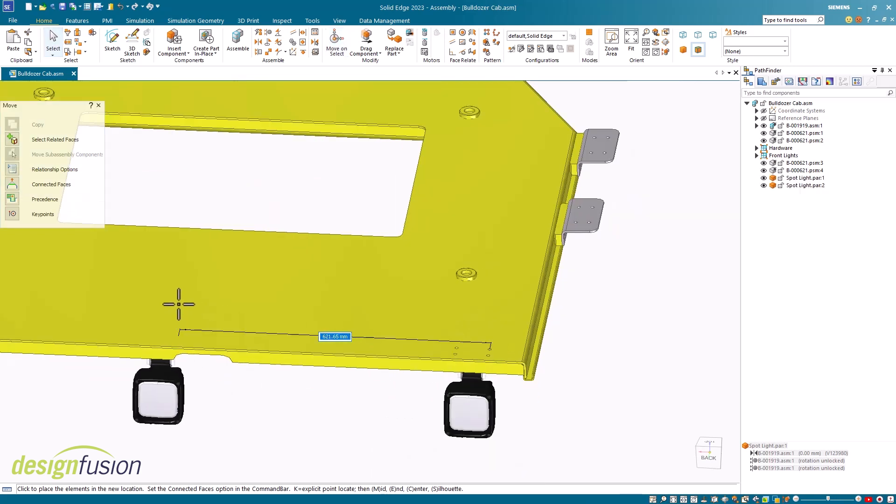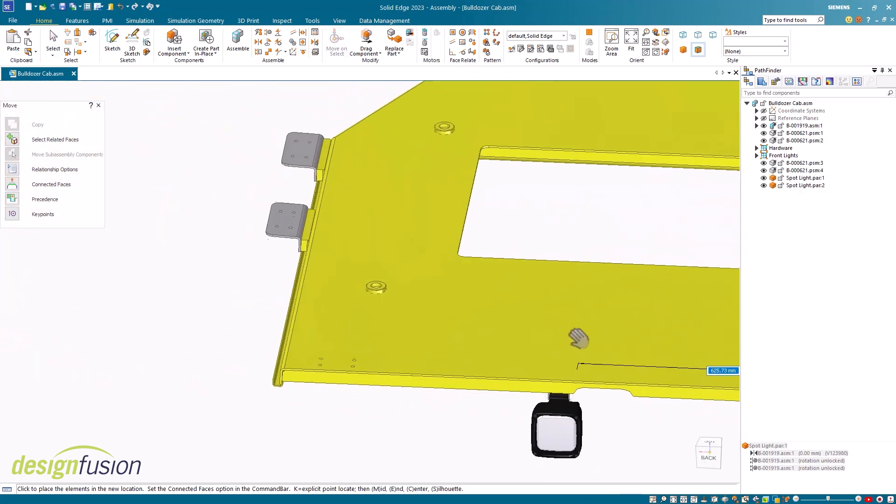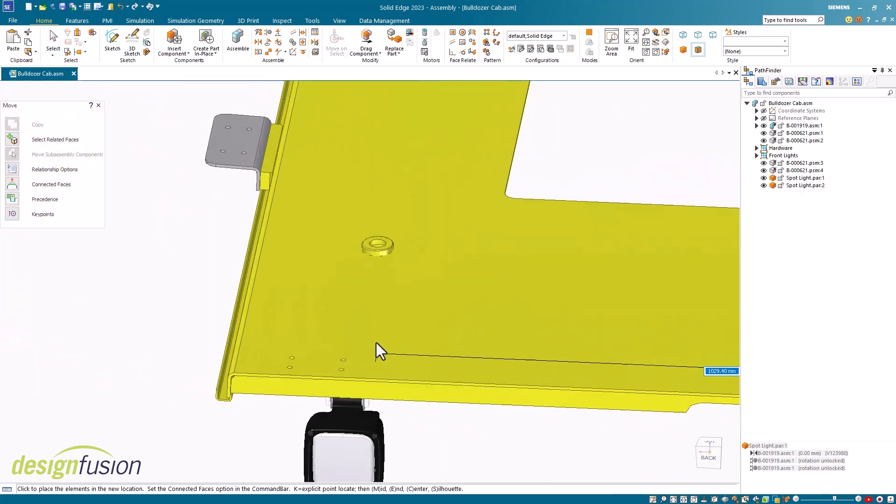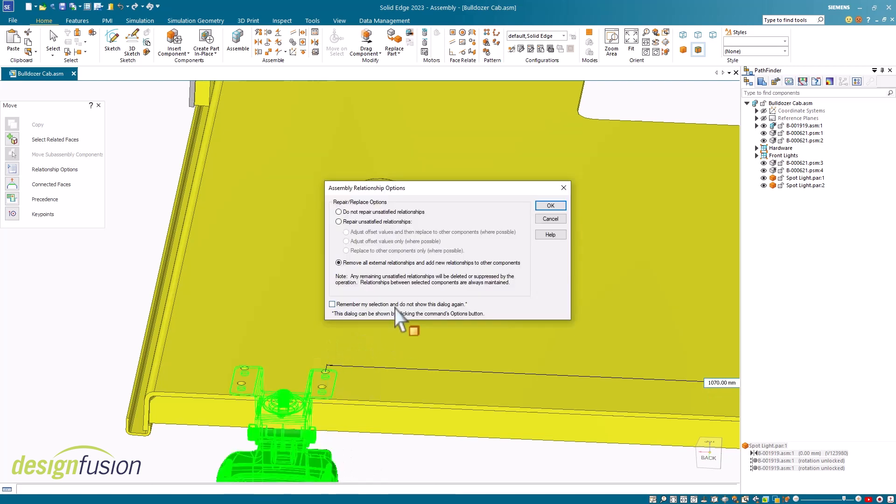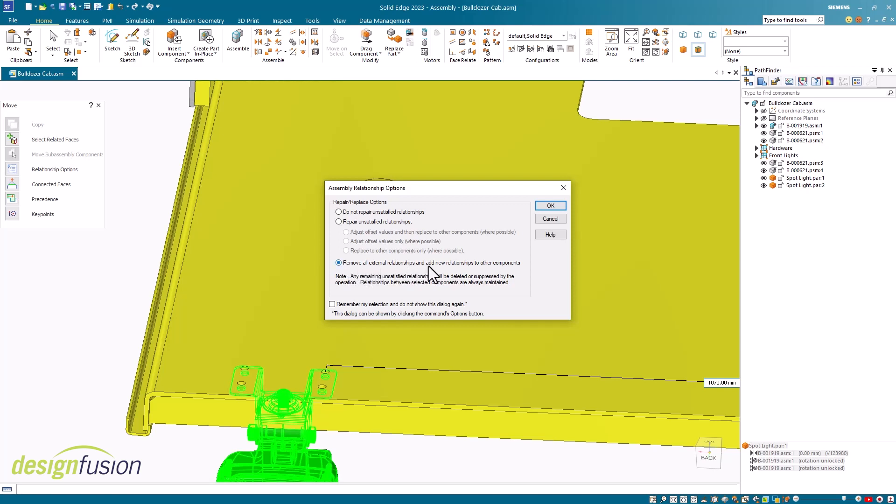The next step is to select my destination point. So I'll select this hole here. The copy is placed, but I get this dialog asking me how I want to deal with the assembly relationships. You'll notice there's several options here, and if you click on the help button, you can get a description of these options. Here I'm going to select the remove all external relationships and add new relationships to other components option.